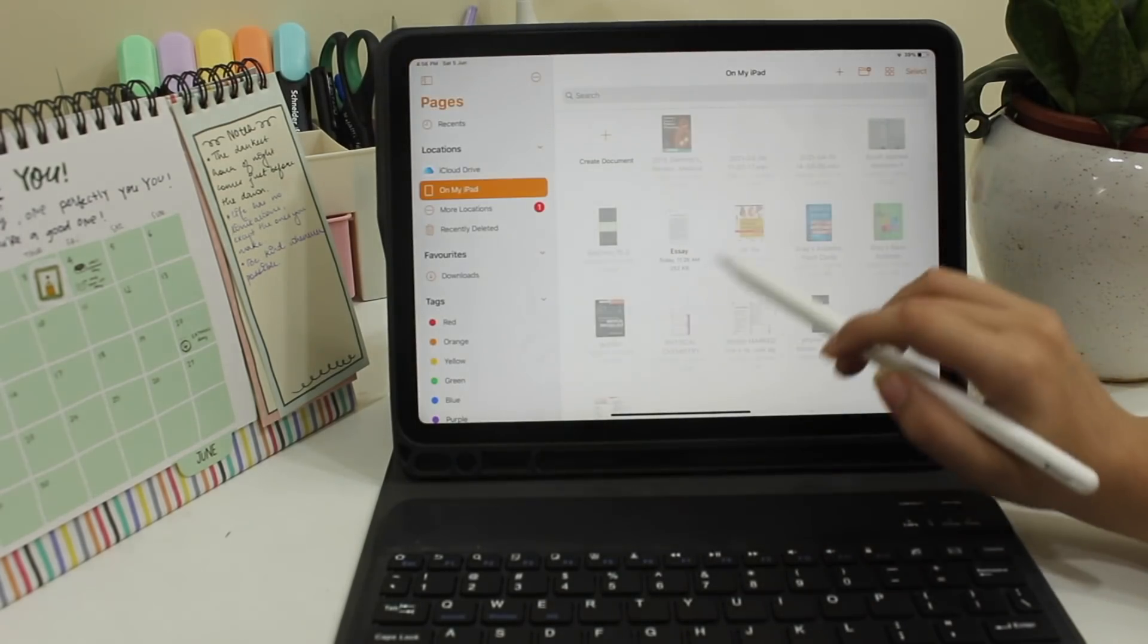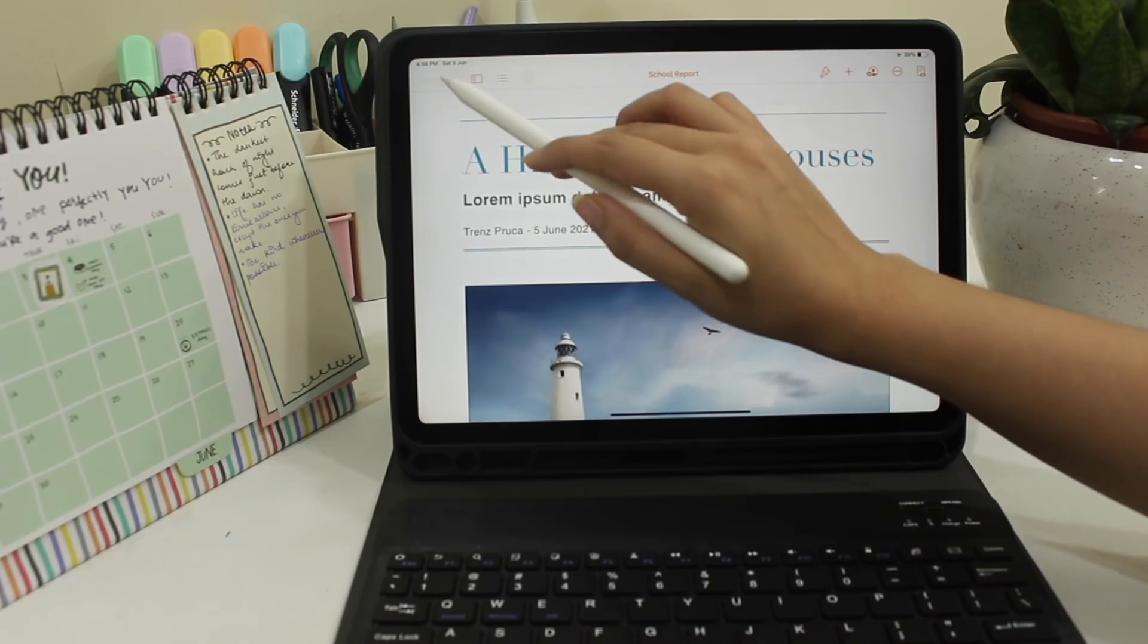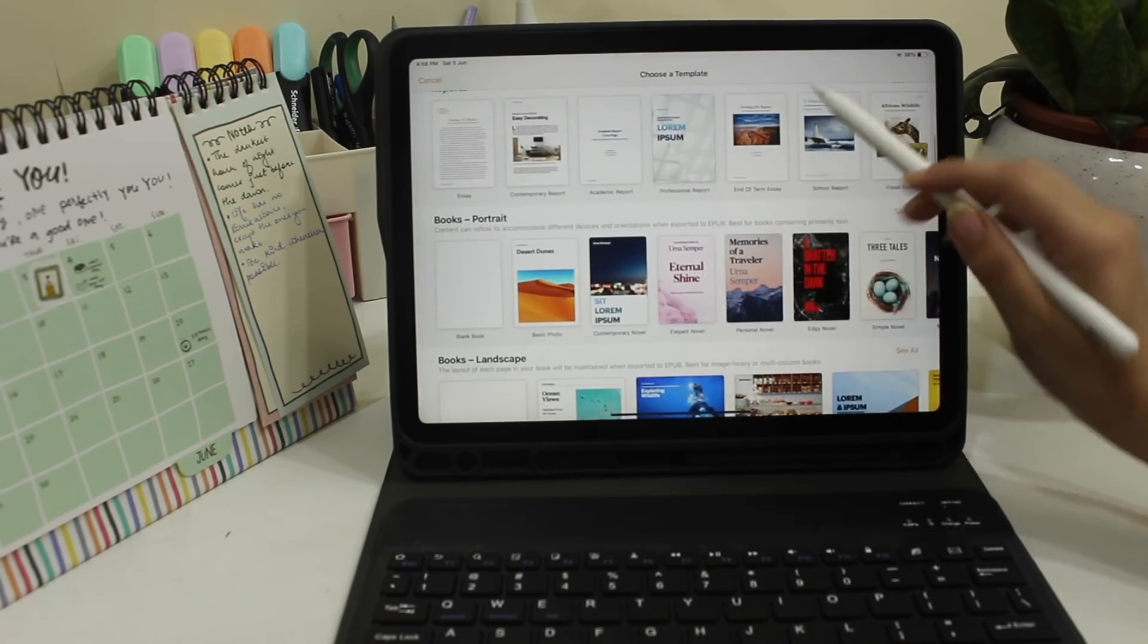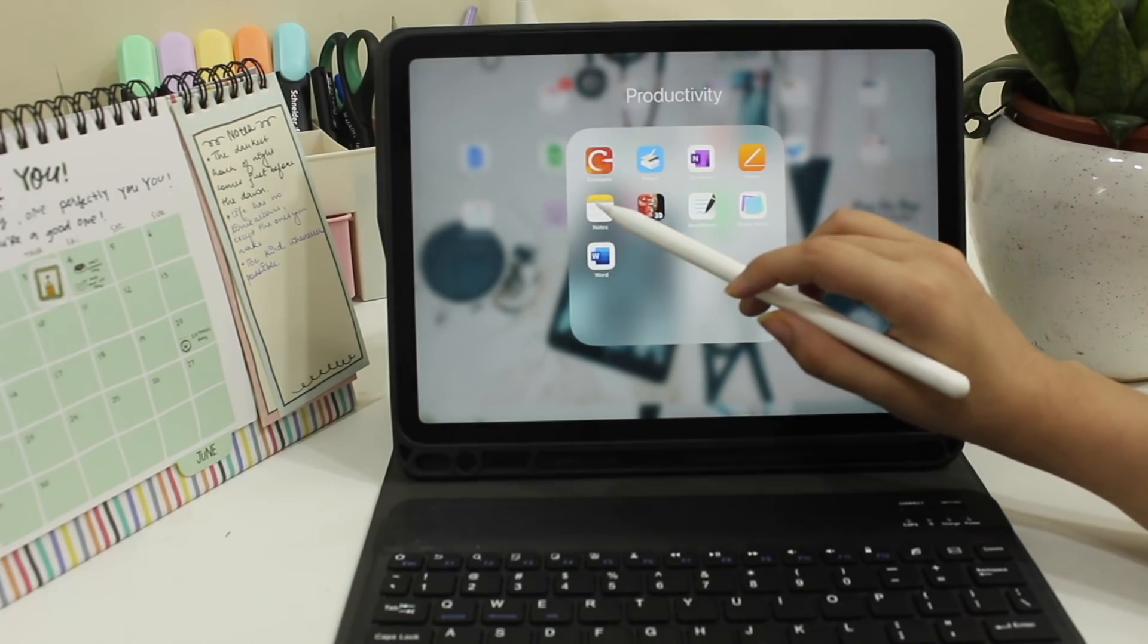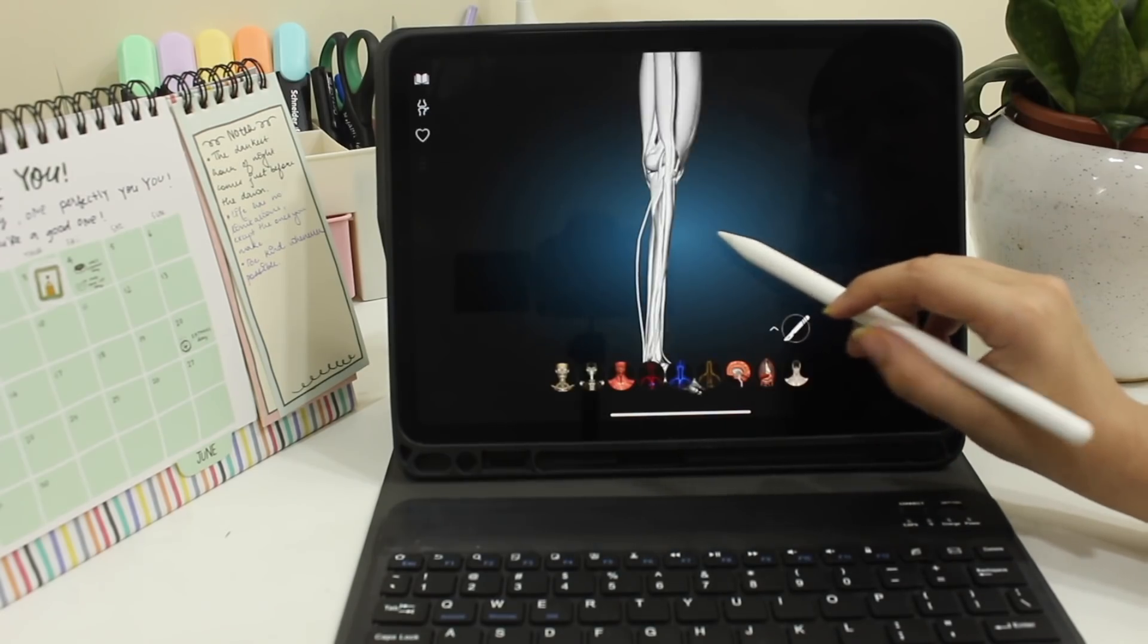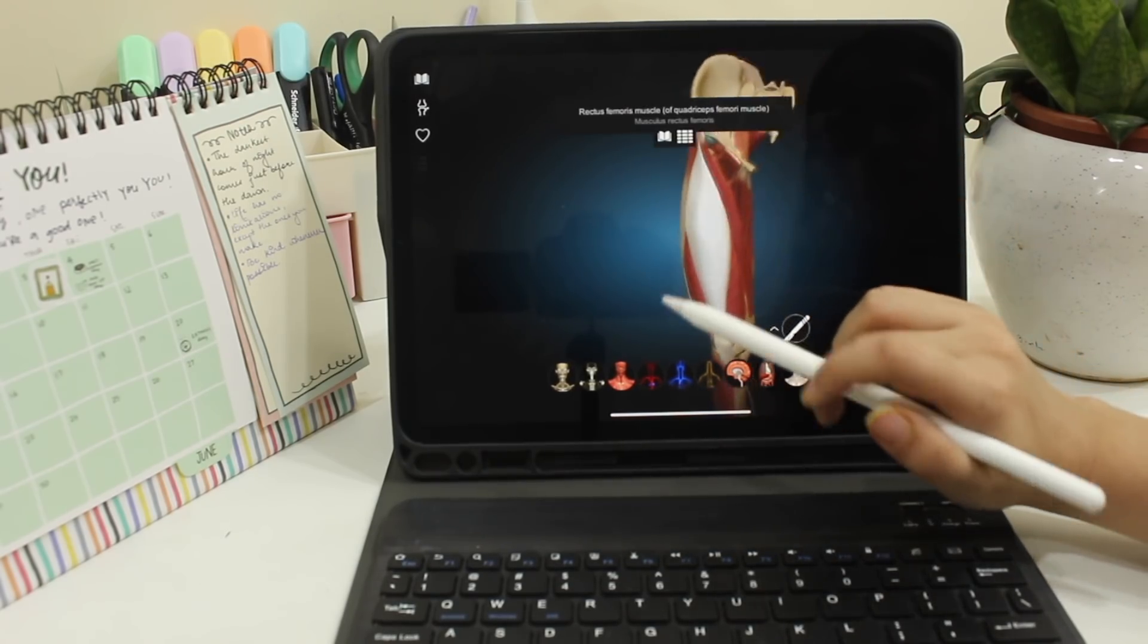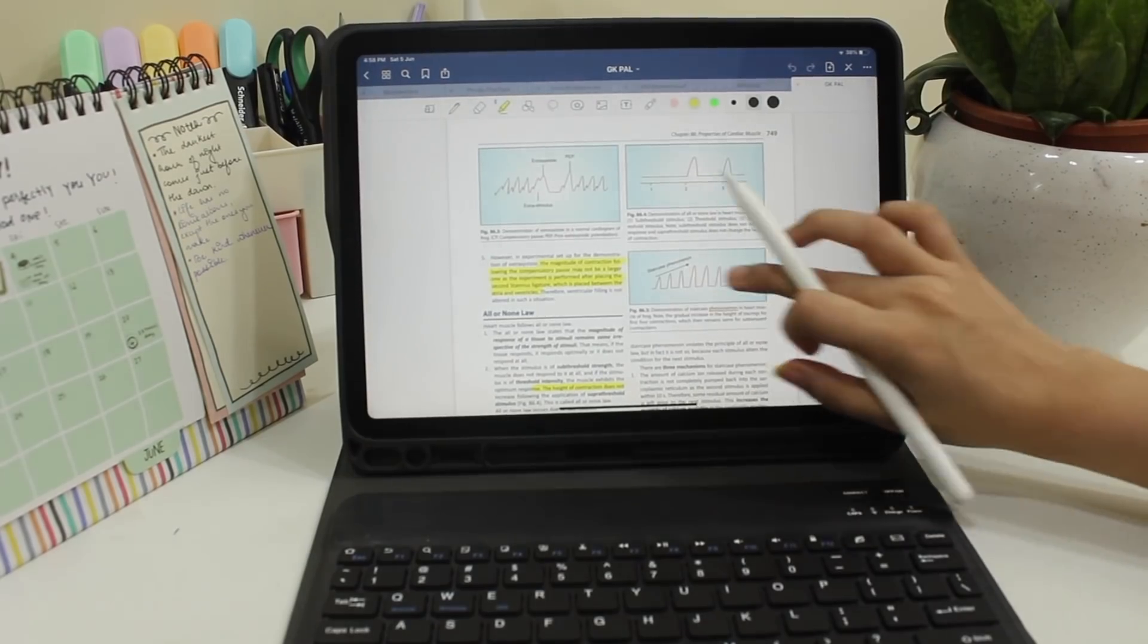The next app is called Pages. Now Pages is basically used to create Word documents and it can be used for different sorts of college assignments and making some good documents. The next app is Notes from Apple itself which I mostly use to make my to-do lists. The next app is Anatomy Learning. Now this app is really really helpful to me at least for visualizing all the muscles, their attachments and the bones which are present in the human body especially in these covid times when we cannot go to the dissection hall.